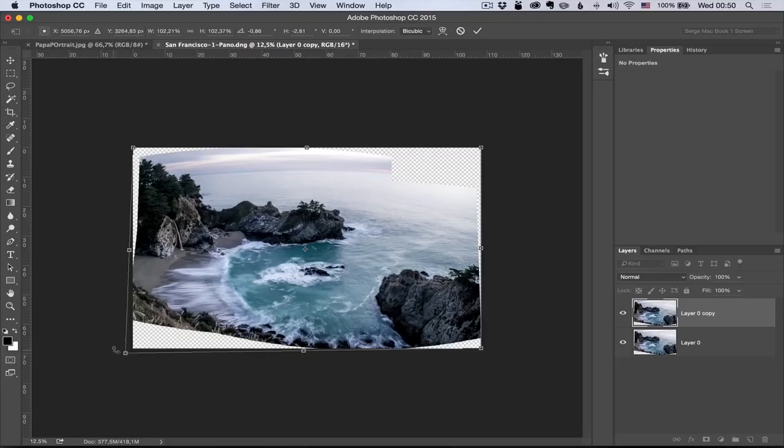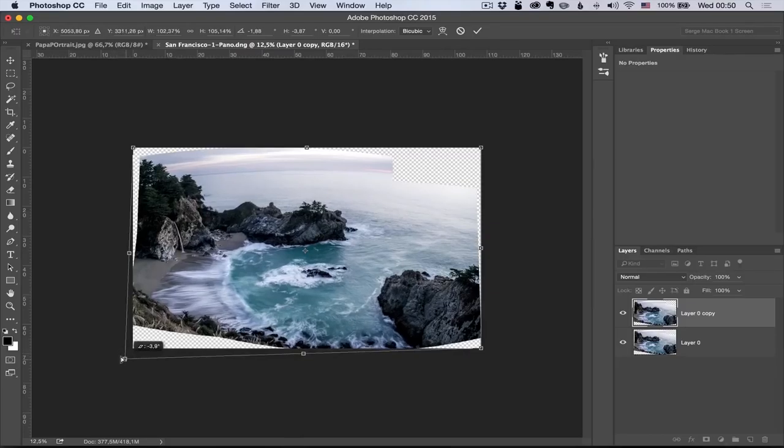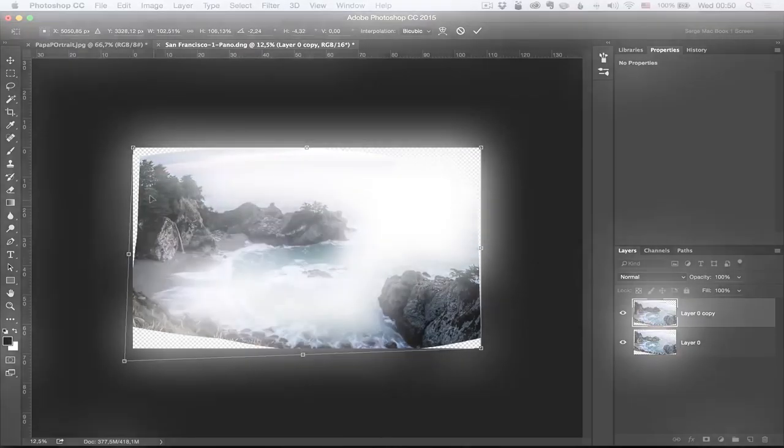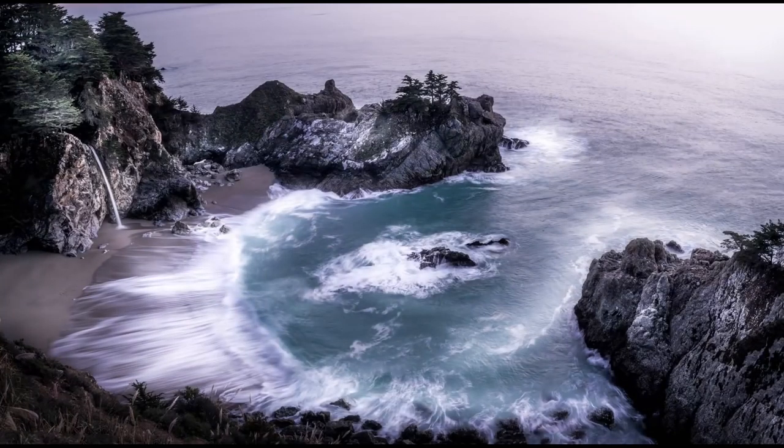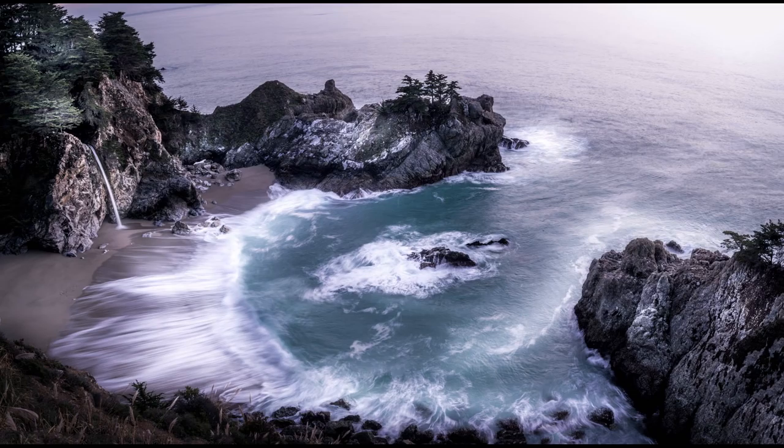Bonjour mesdames et messieurs, in this episode I'm going to show you how to correct a panorama and how to get this desaturated look of this photo of Big Sur.